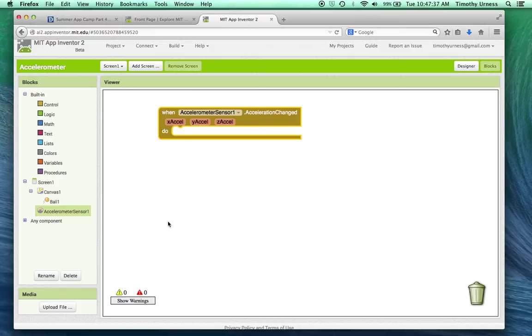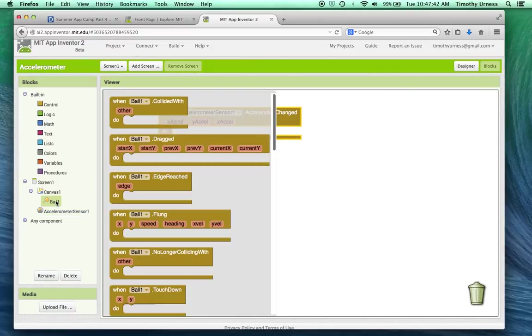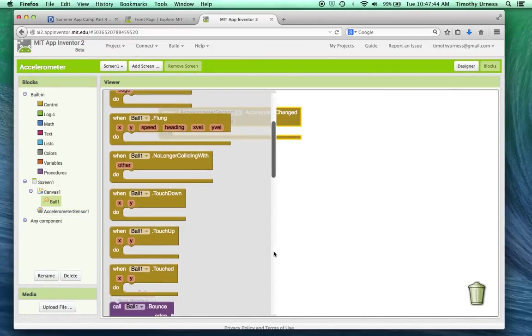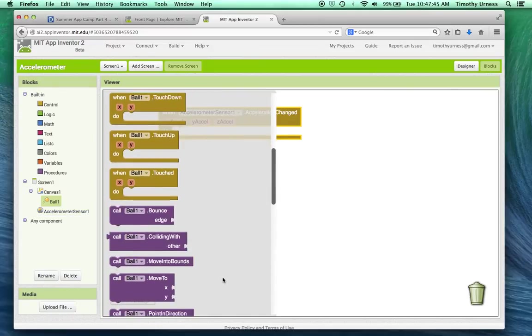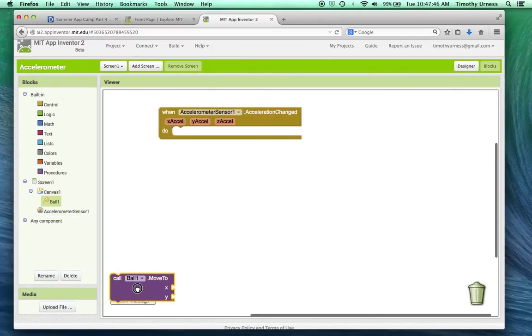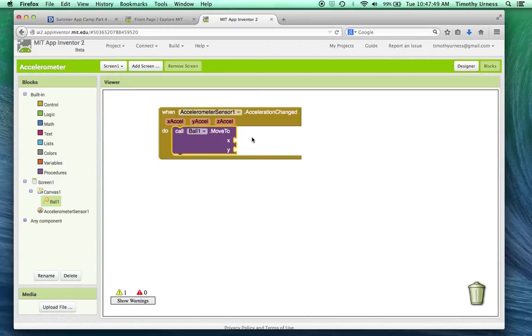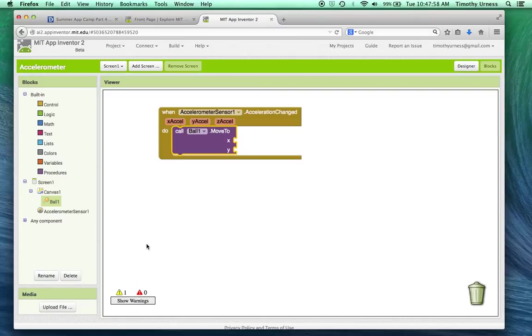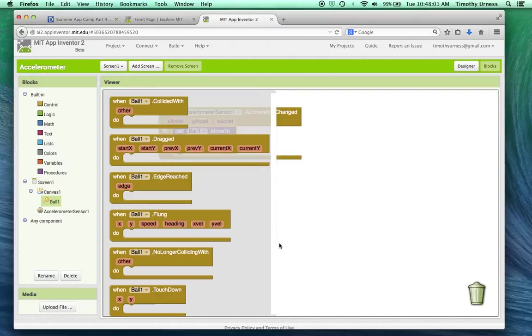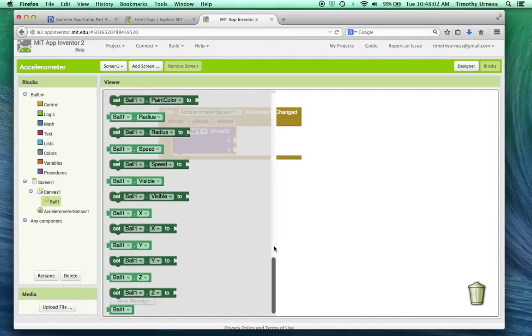So in this case, I want to move the ball based off of those values. So I'm going to have the ball object and scroll down here to the move to block. I'm going to basically have the ball move to its current position plus something based off of the x to the y accelerometer change. So let's get the current value of the x for the ball.